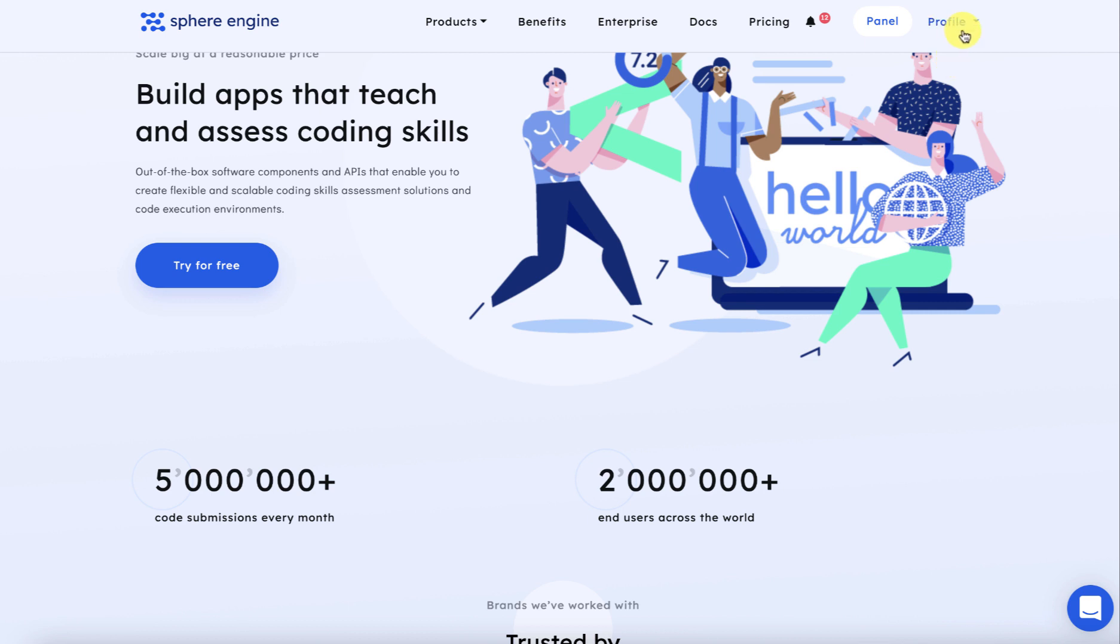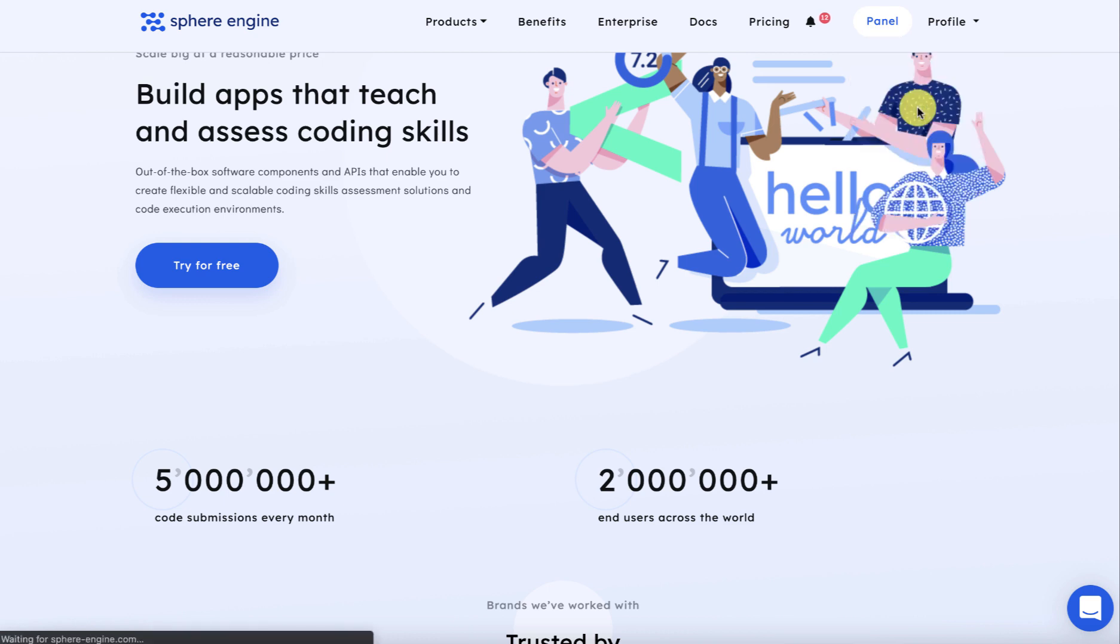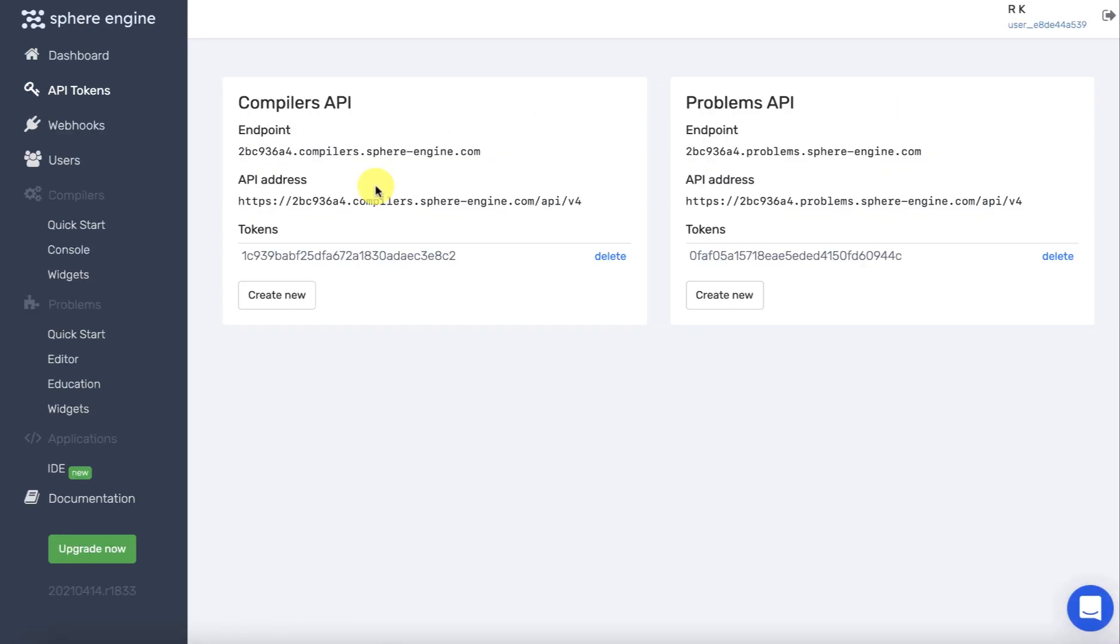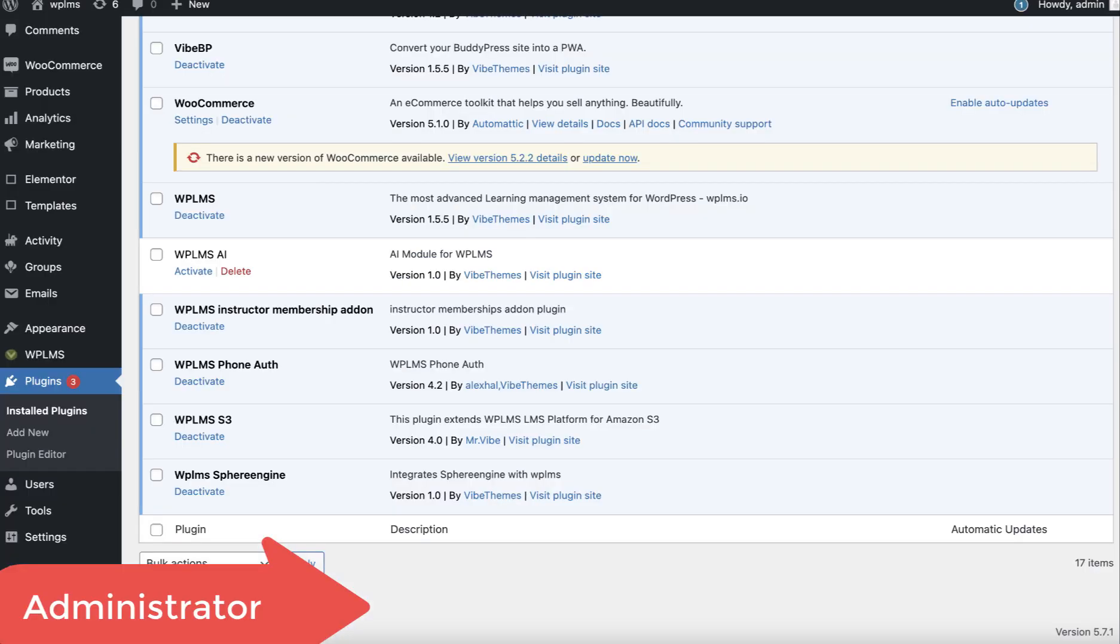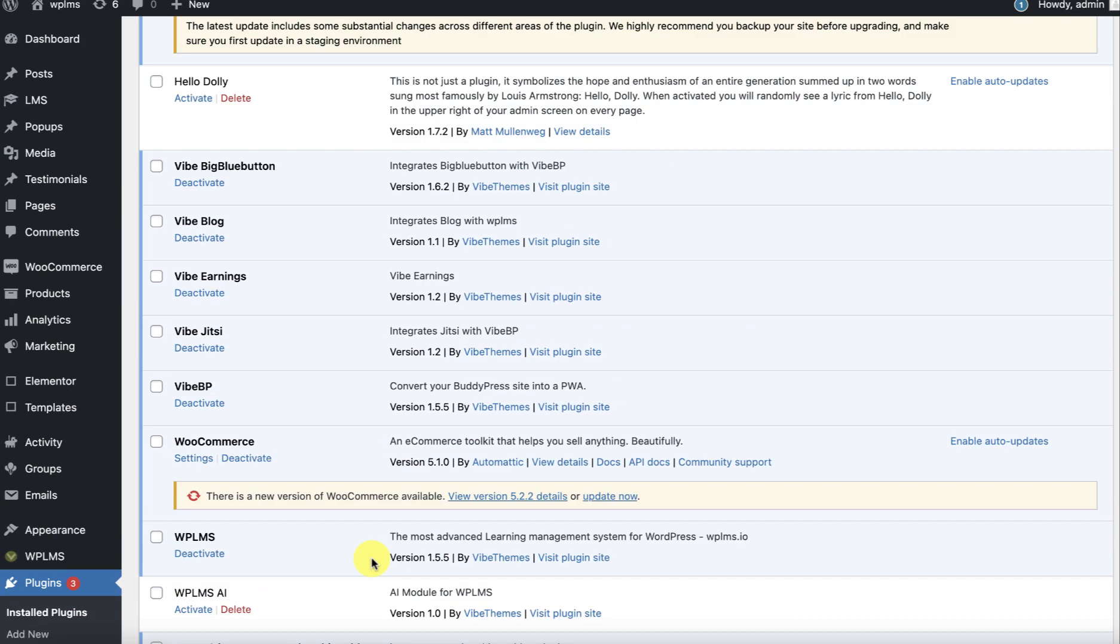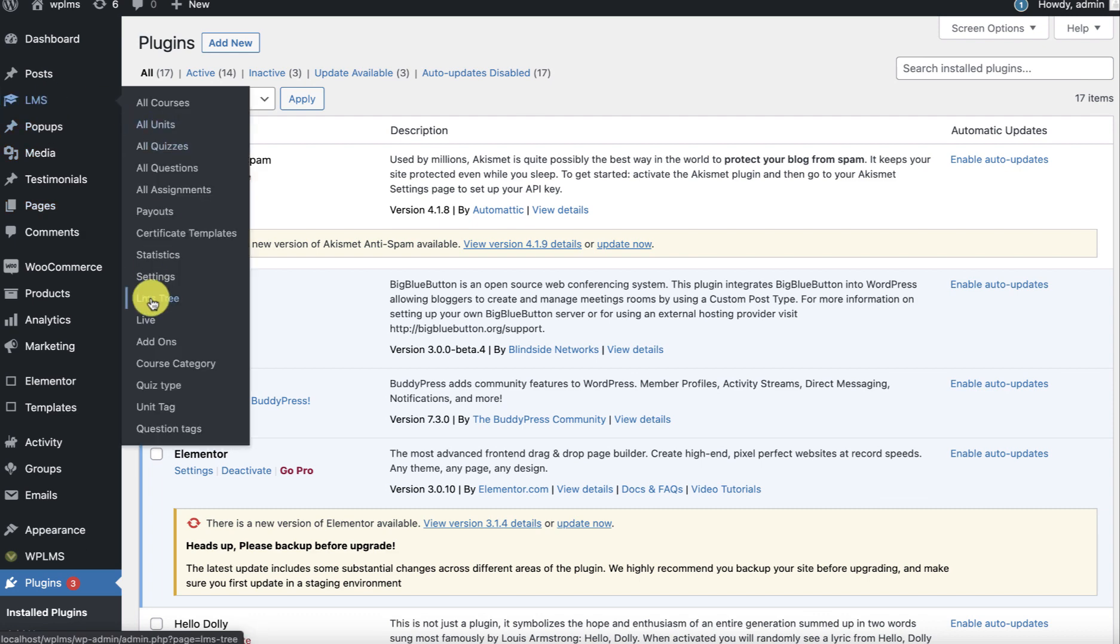Once you've created the account, you need to go directly to the API tokens. This is the data which we'll need to enter in our plugin, which is the WPLMS Sphere Engine plugin. Once you've installed and activated this plugin, you can now go to LMS settings.